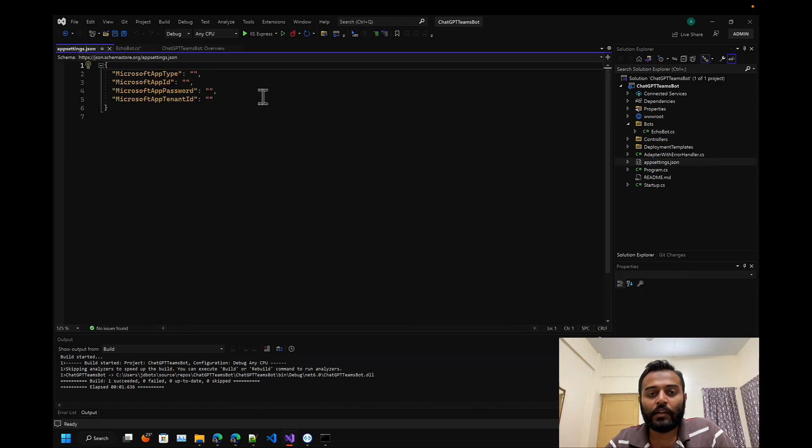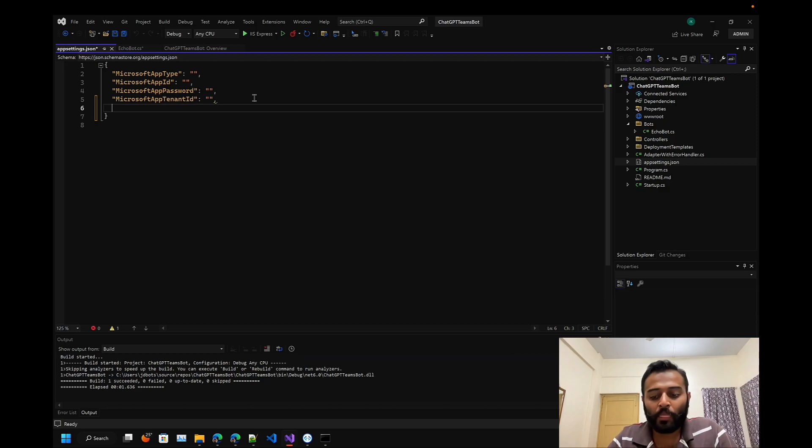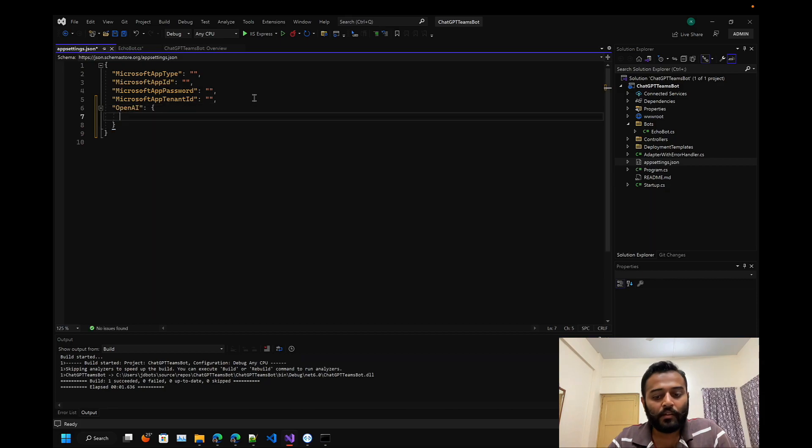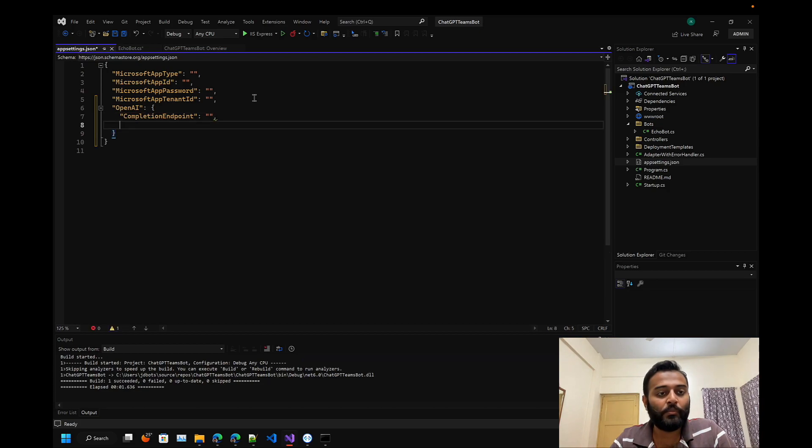In our app settings.json file, we have to add a few configurations for our OpenAI. Let's say completion endpoint - here we have to add our completion endpoint and here we will store our API key.